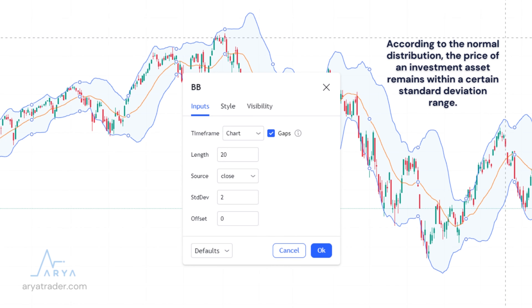If we examine the basis of Bollinger Bands, it is that the prices of the investment asset remain within a certain standard deviation range according to the normal distribution. This standard deviation is calculated to show the percentage distribution of certain statistics. However, you do not need to calculate these details yourself. In the intermediary platform applications used, this calculation will take place in the graphic automatically.